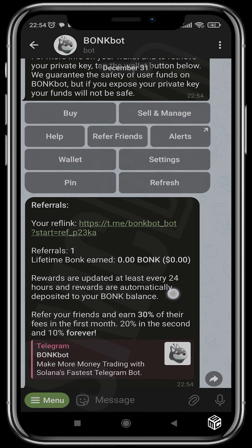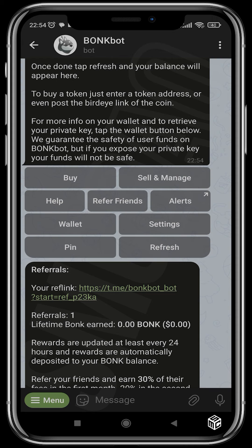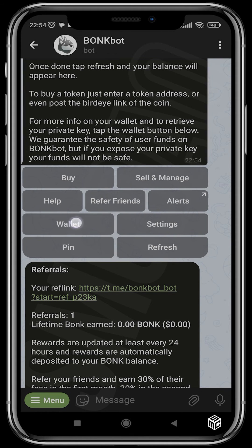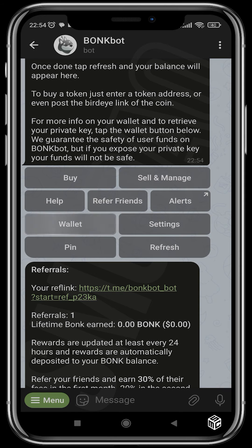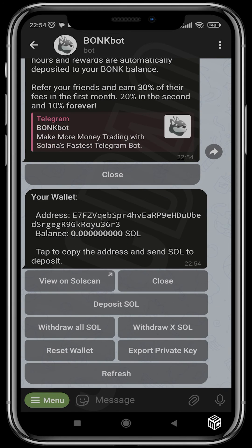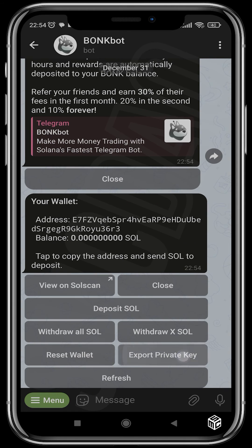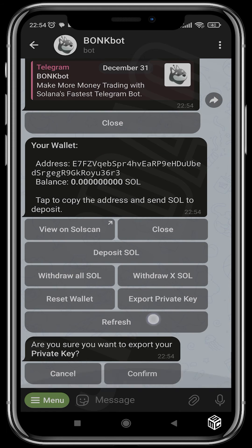To export your wallet and get your private key, head over to Wallet and choose Export Private Key. Click confirm and you'll see your private key, which you can then export to whatever wallet of your choice — be it Phantom, Trust Wallet, or Solflare.